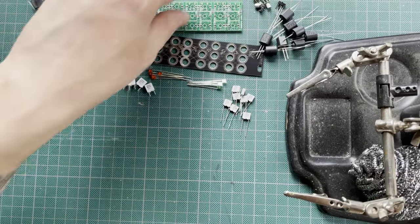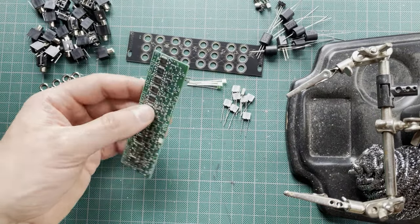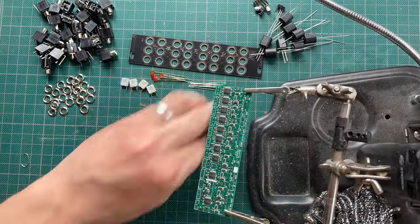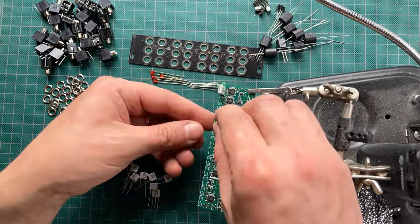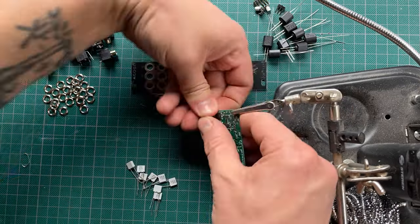You're supposed to start with the SMD parts, which are the electrolytic caps, followed by the headers, but I soldered on the film caps first.